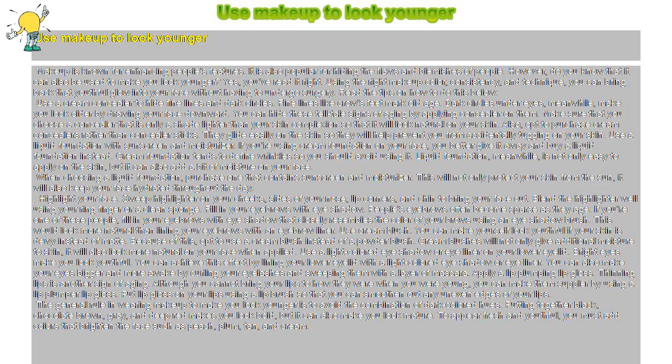However, do you know that it can also be used to make you look younger? Yes, you've read it right. Using the right makeup color, consistency, and technique, you can bring back that youthful glow into your face without having to undergo surgery.